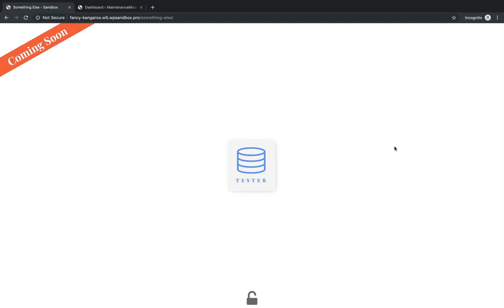Hi, this is Elijah with the Oxygen team, and in this video, I'm going to show you how to use the new conditions feature in Oxygen 2.4 to set up a maintenance mode or a coming soon page like this.